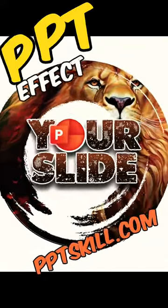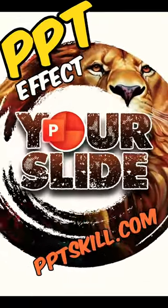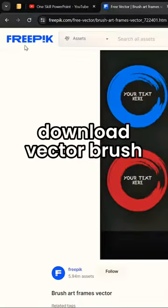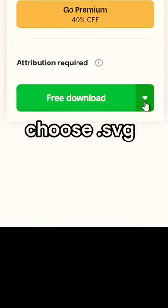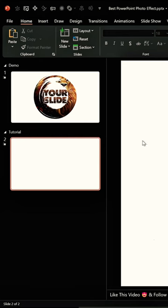Let me show you how you can create this awesome effect in PowerPoint. First, let's download a vector brush from freepic.com.